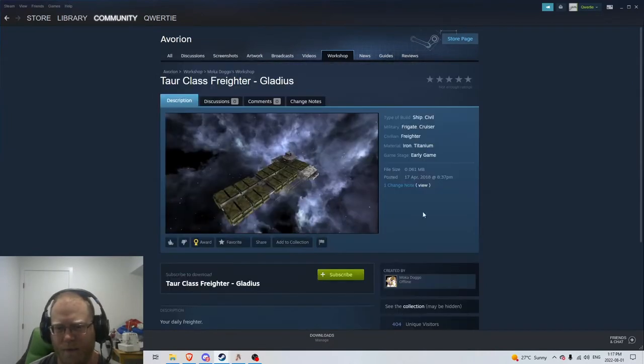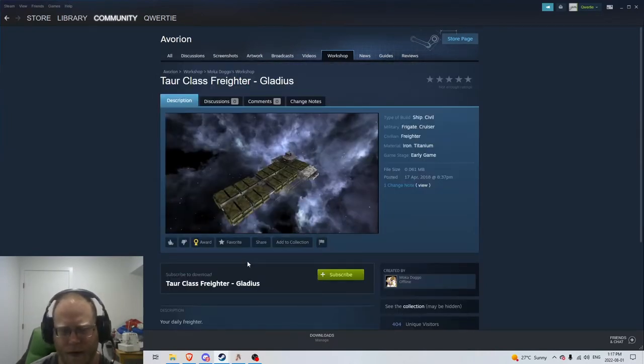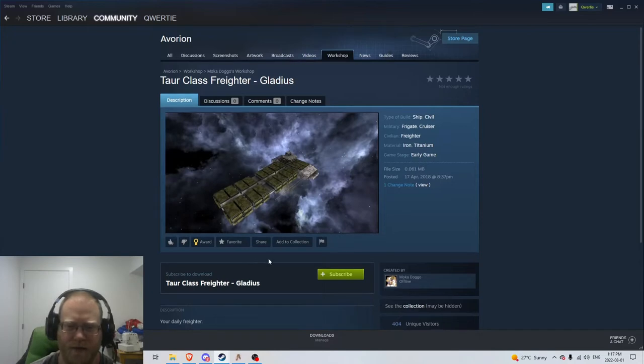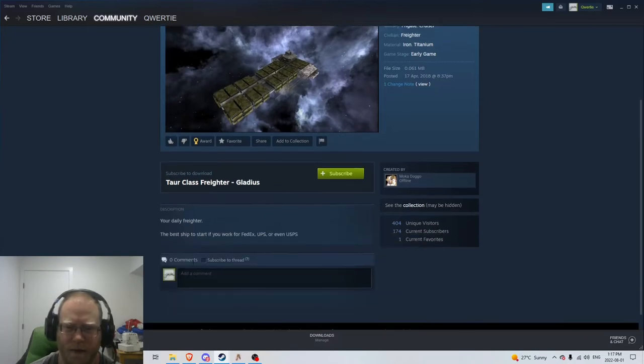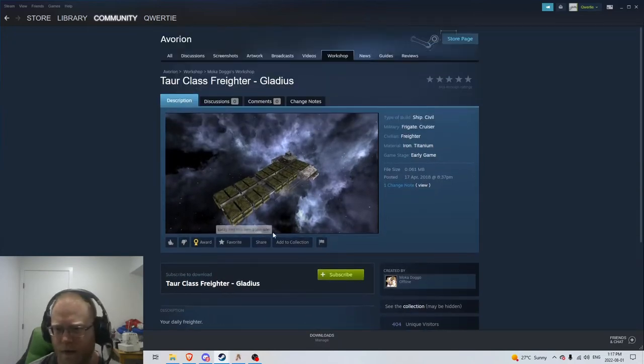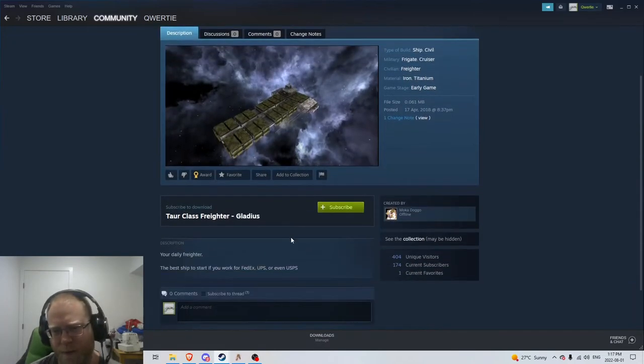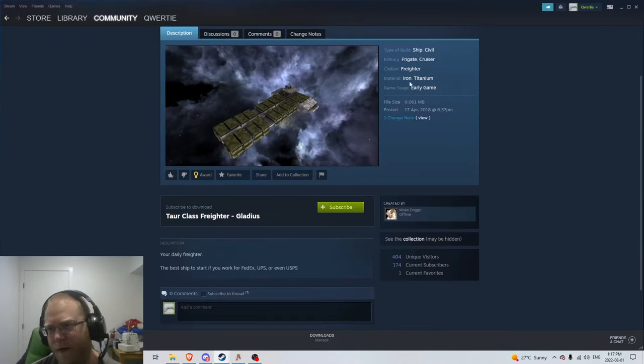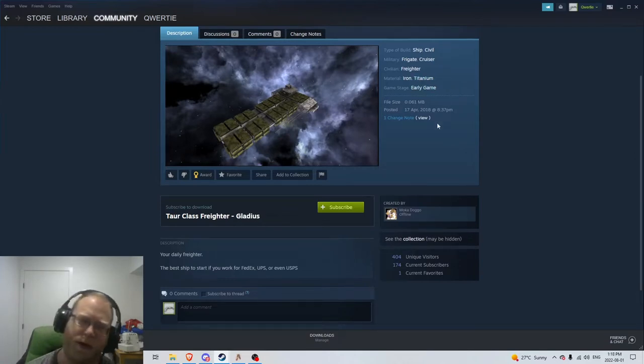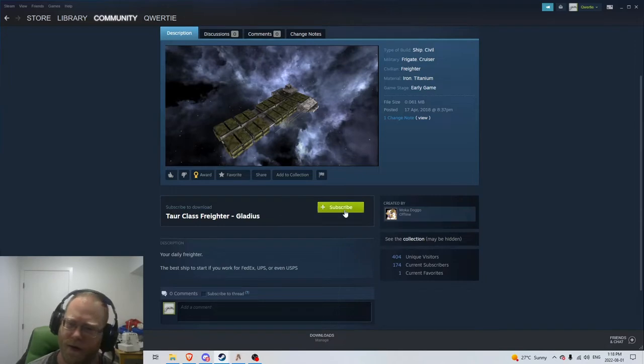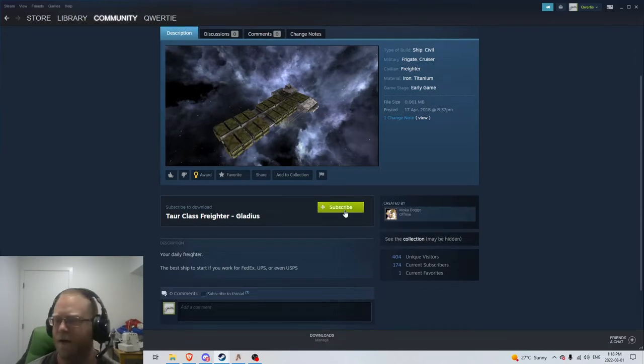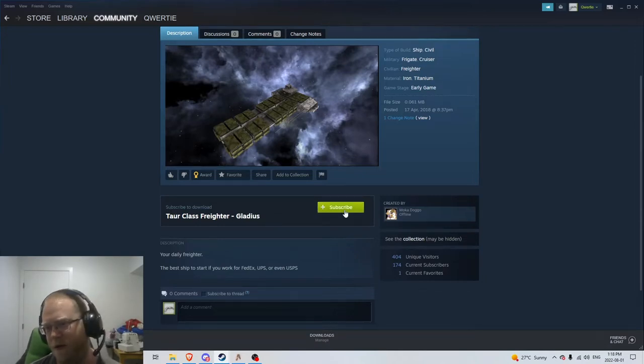So here we go. Now we got a civilian class freighter. There's not too much information on it, unfortunately, but hopefully iron and titanium early game. So if you were looking to make an early game freighter, you can click subscribe on this guy. You'll be able to import him into your game.